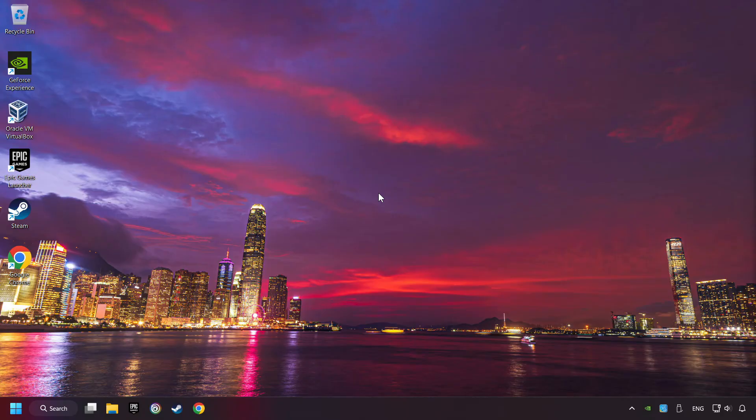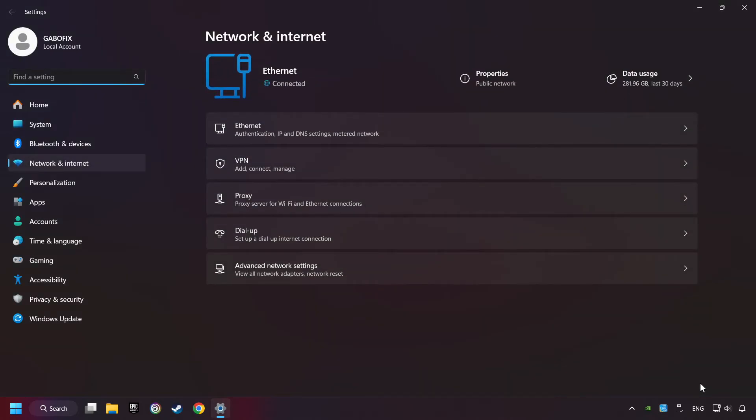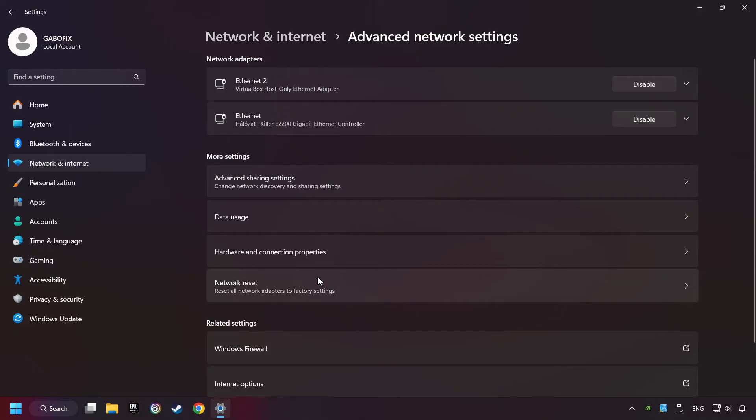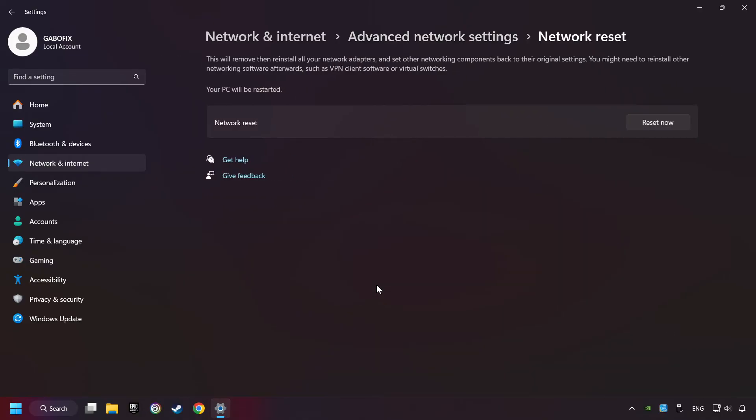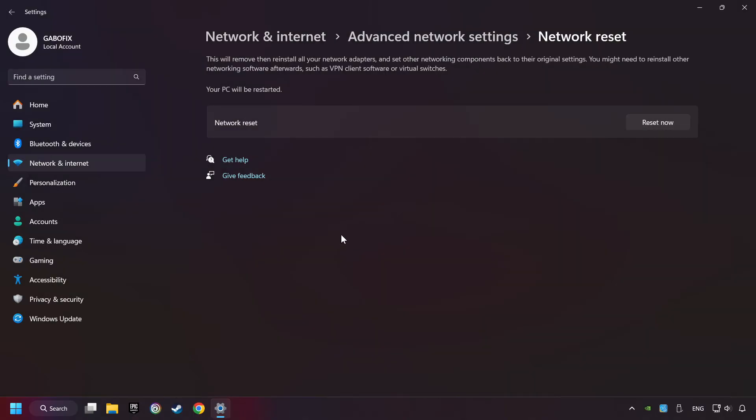If that didn't work, right-click Ethernet and select Network and Internet Settings. Then click Advanced Network Settings. Click Network Reset and then Reset Now. Click Yes, close and restart your computer.